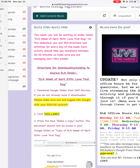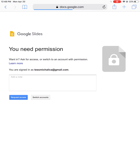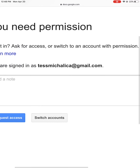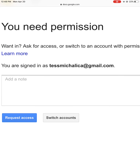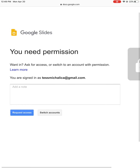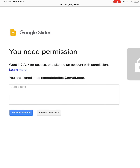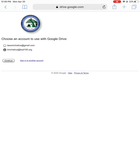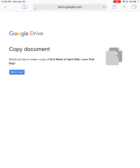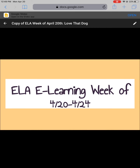You're going to be clicking that highlighted link. It's saying I need permission because I am not in the correct BSD account, so I'm going to switch my account. You shouldn't have to do this — yours should already be automatically logged in. But make sure you're logging in with your BSD100 account, and then it will have you make a copy of this week's document, ELA week of April 20th.